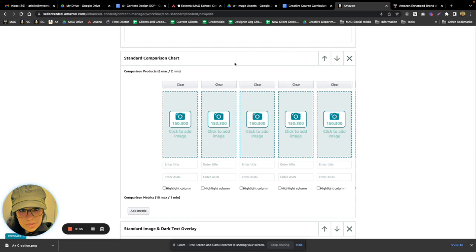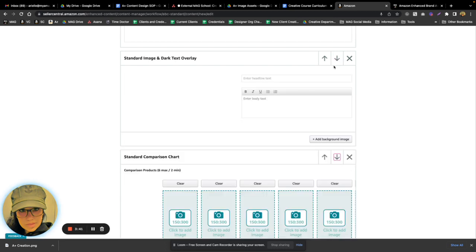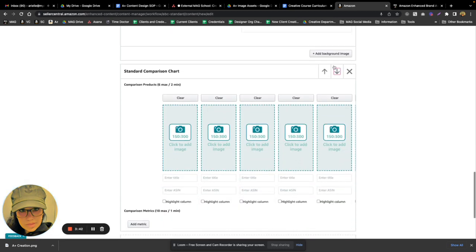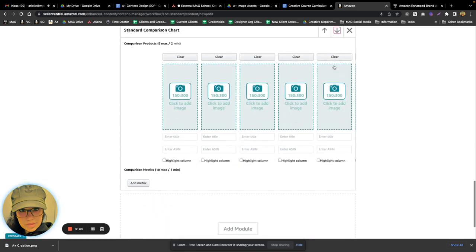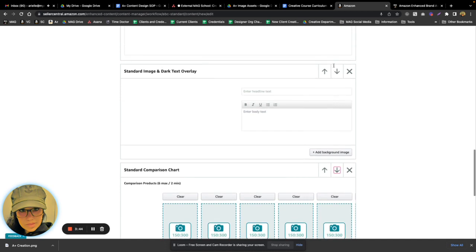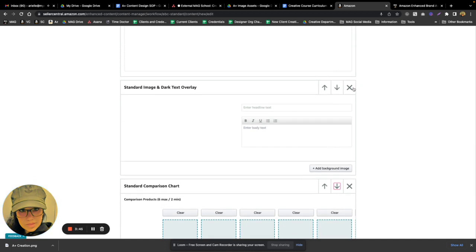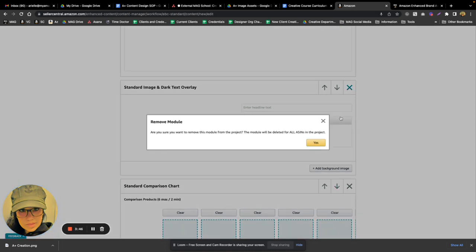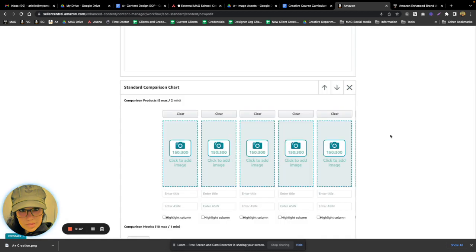Like I had said before, the comparison chart you really want to have at the bottom of your A+ content. So these are really easy to move just by clicking the arrow in the direction that you want to move the module to. You can also easily delete the module if you don't want that module anymore.